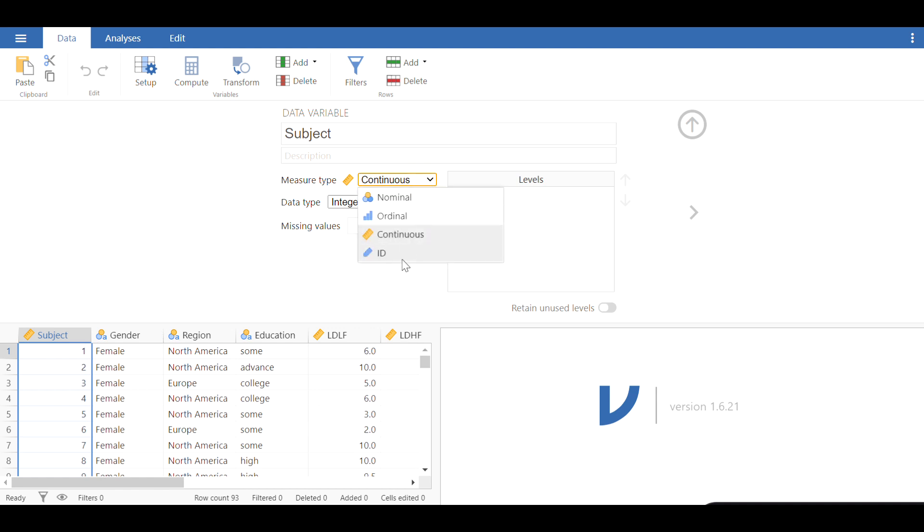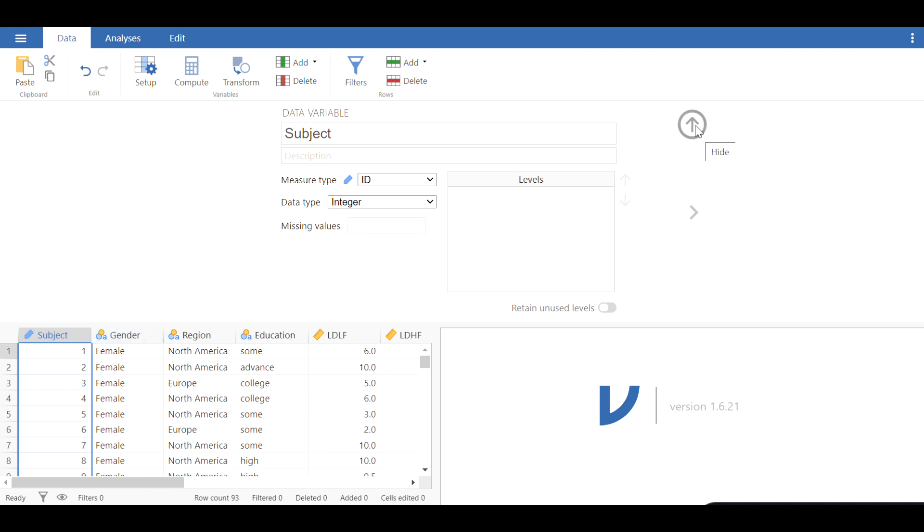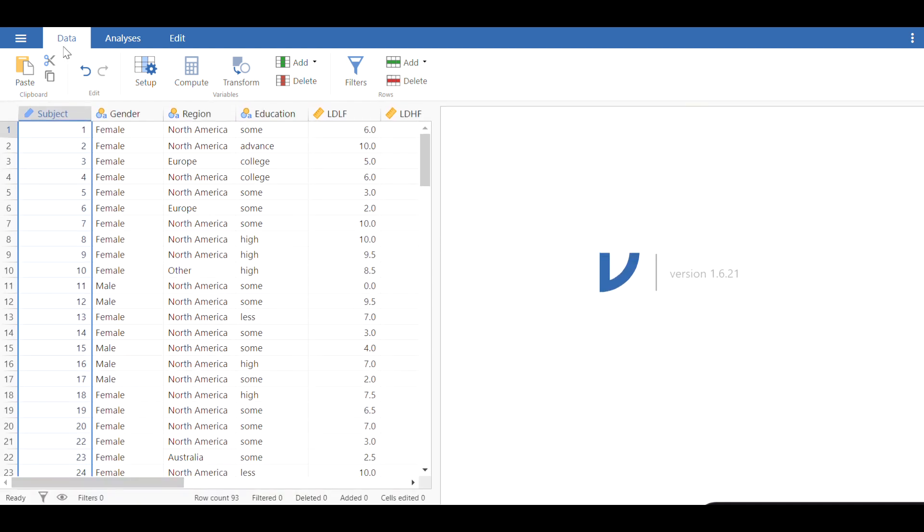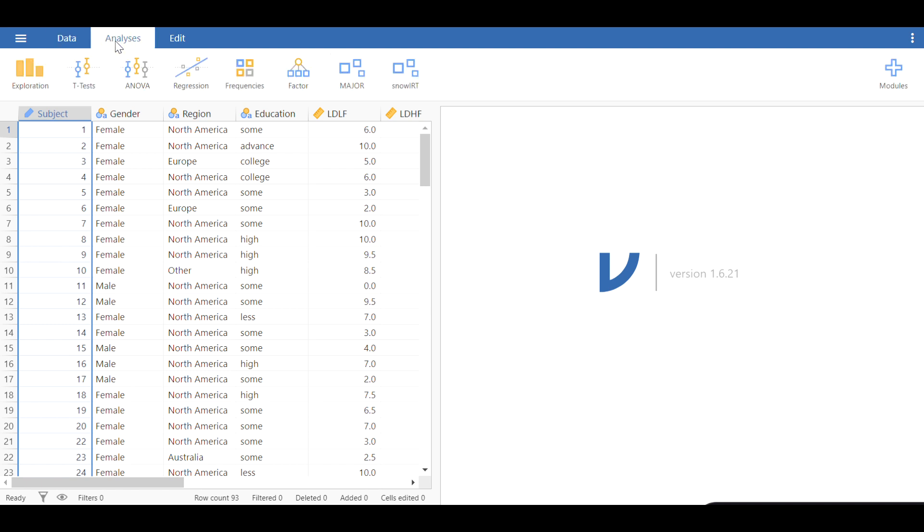I'm going to change it to ID here because it's not really a continuous variable, it just refers to the ID for subjects. So I would like to hide this menu and go back to analyses from this tab on top.